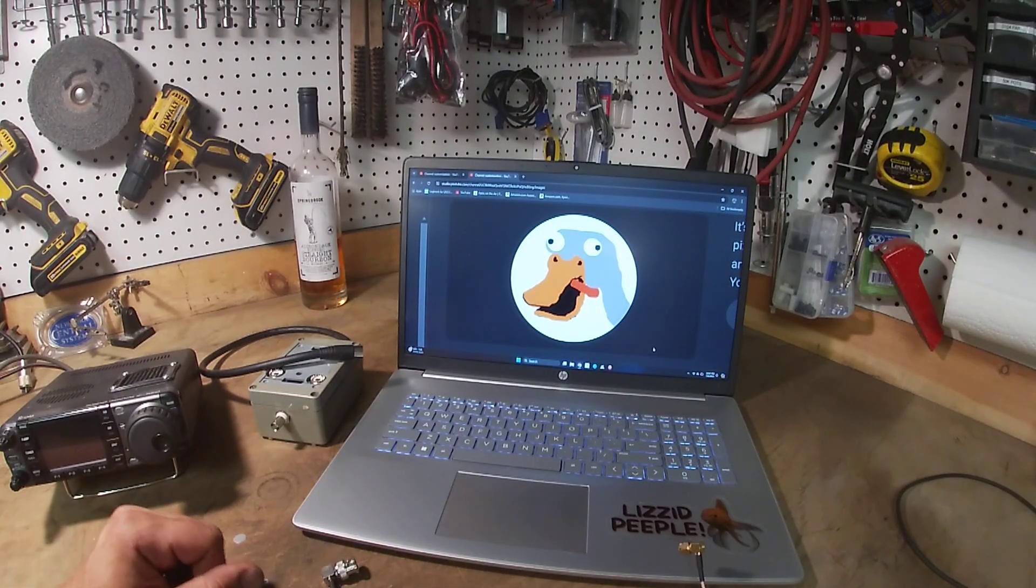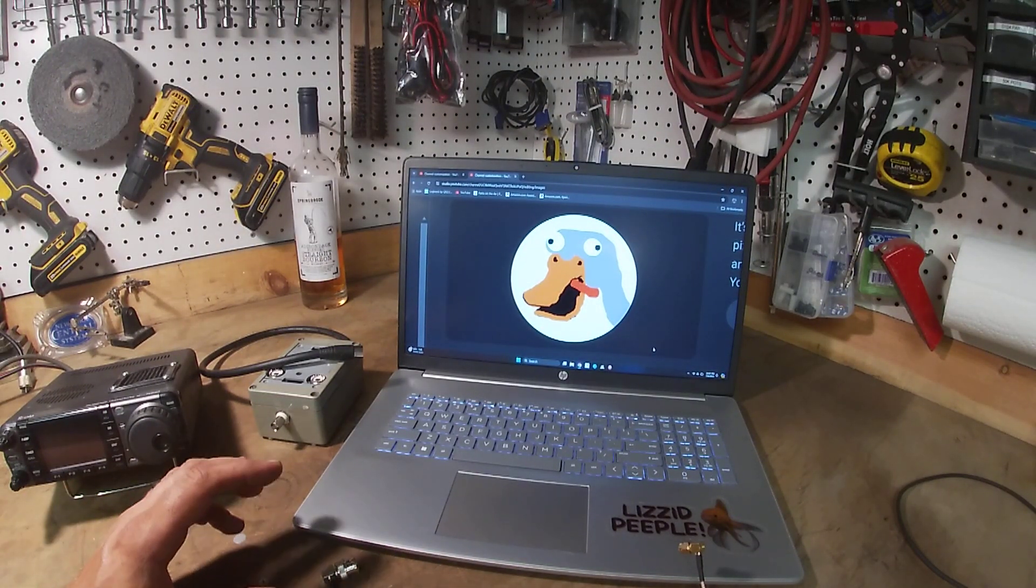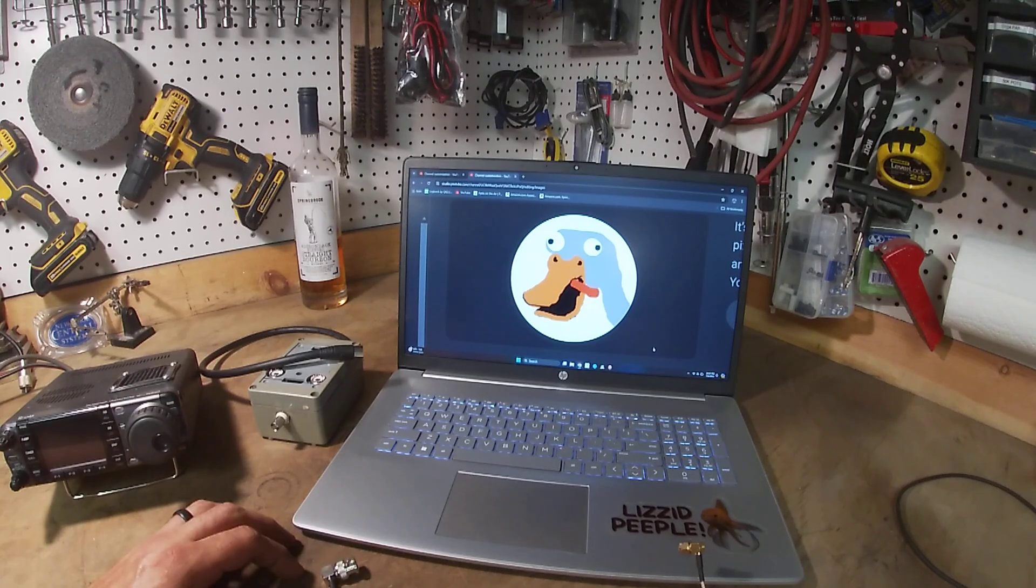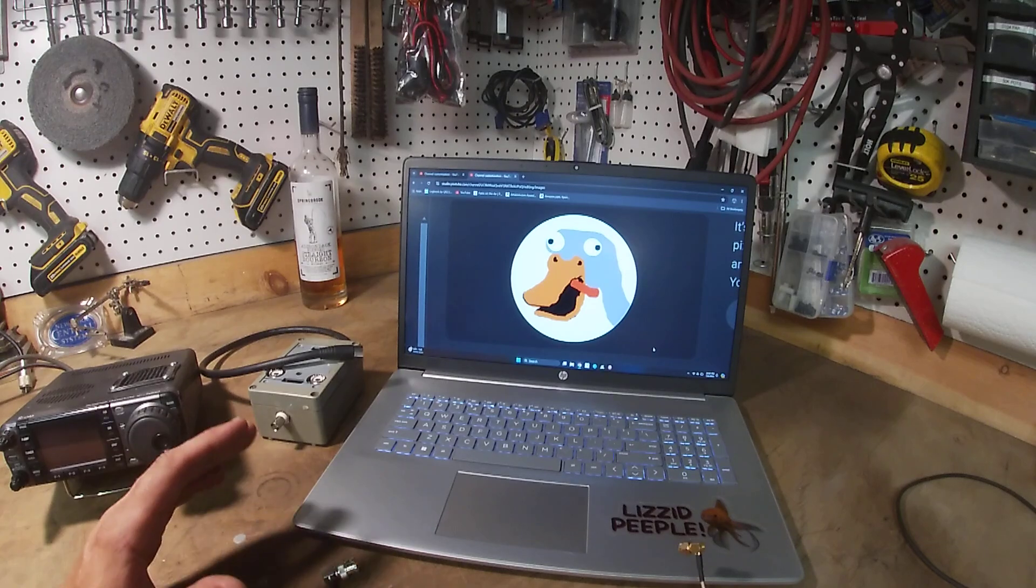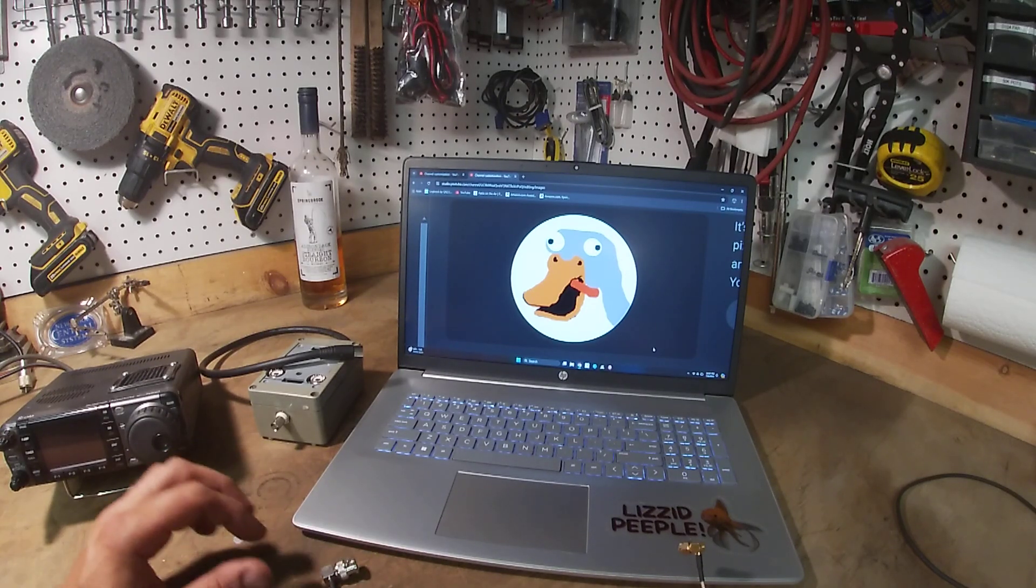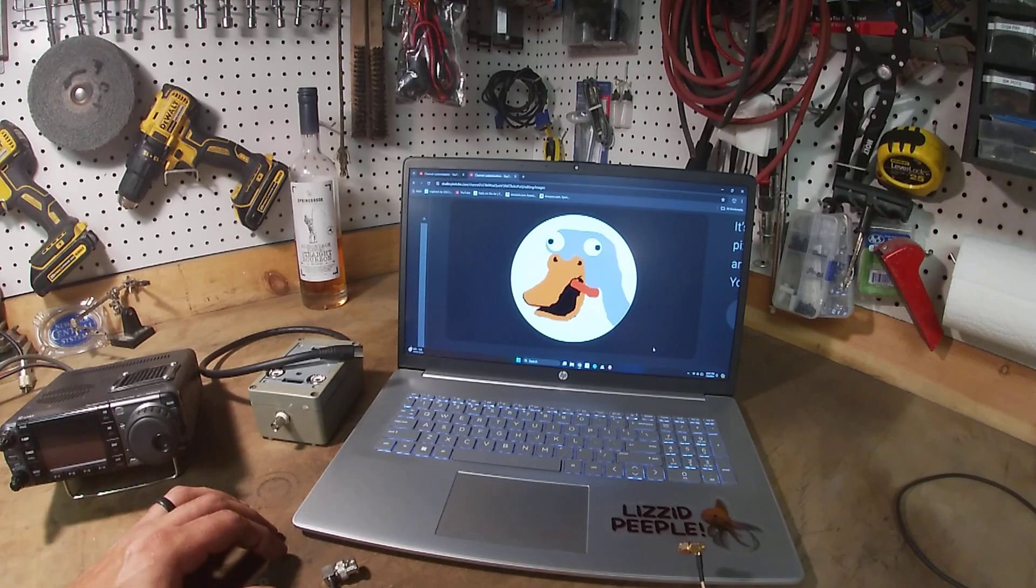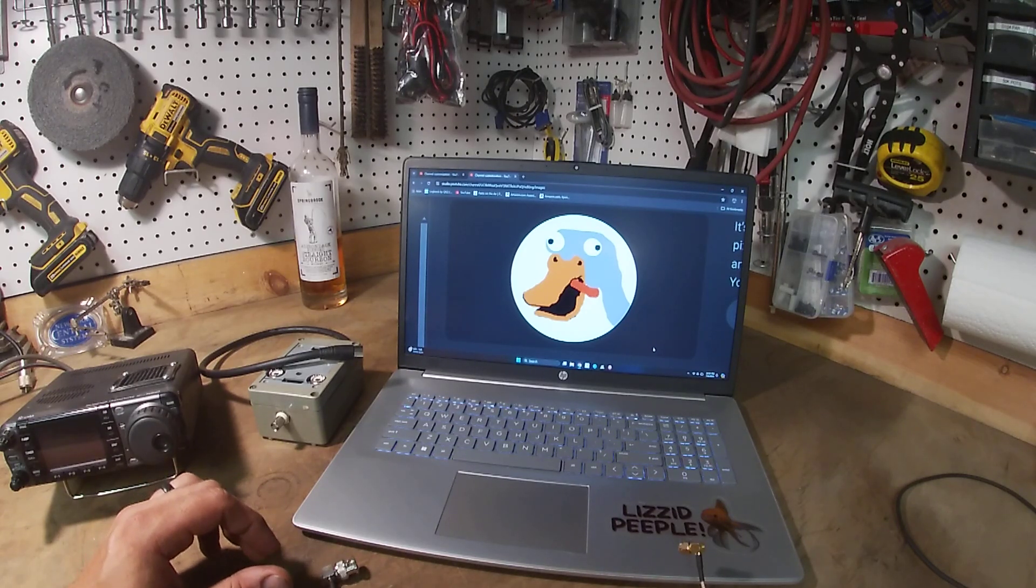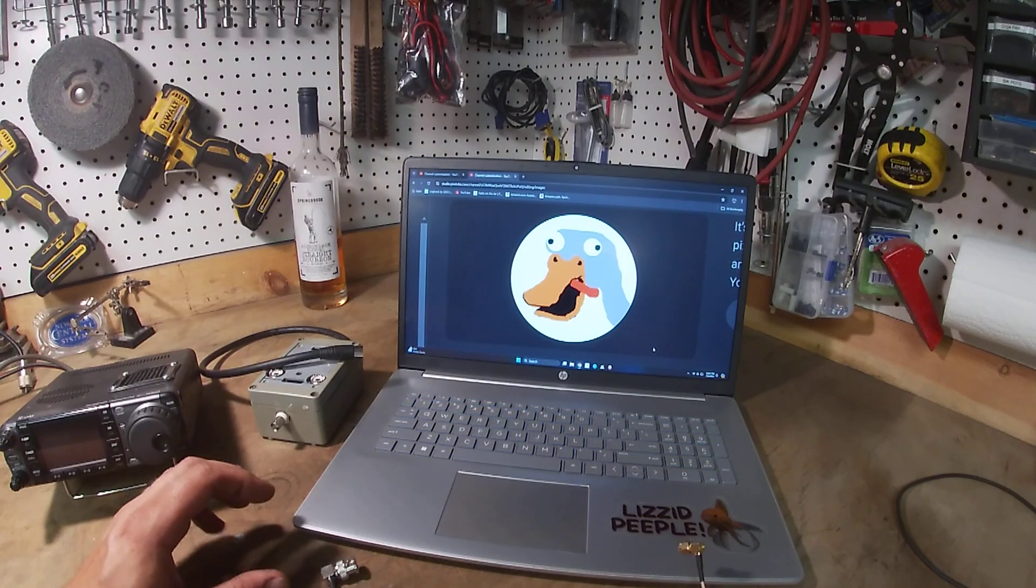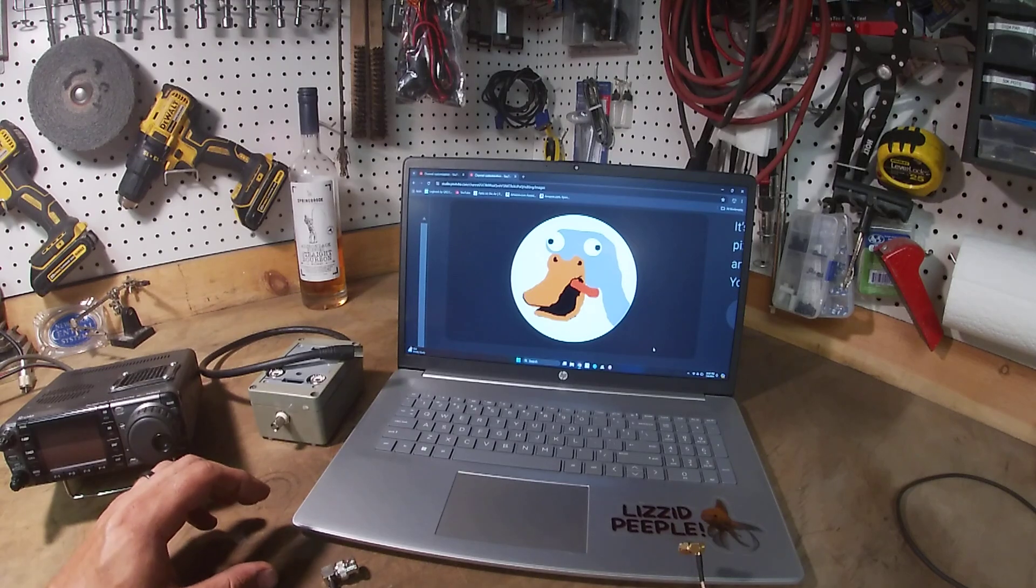All right, so what we're going to go over today is how to get an external display or basically what they call a pan adapter on almost any radio. Pretty much anything you can cat control, you can hook up your computer, you can get an external display on. You can control the radio through the computer, you control the computer through the radio.